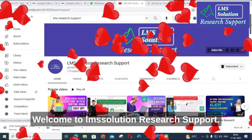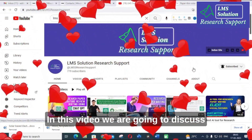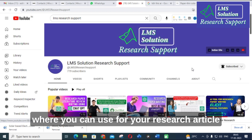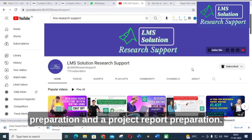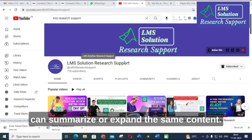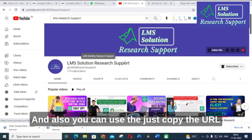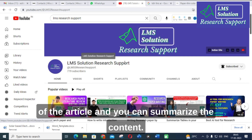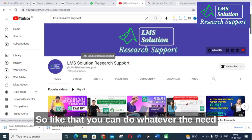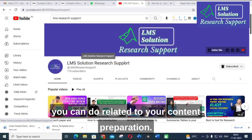Hello friends, welcome to LMS Solution Research Support. In this video we are going to discuss another article rewriter and paraphrasing tool that you can use for your research article preparation and project report preparation. This is a special tool where you can summarize or expand the same content, and you can also just copy the URL of any article, summarize the content, and classify the content in section-wise ways.